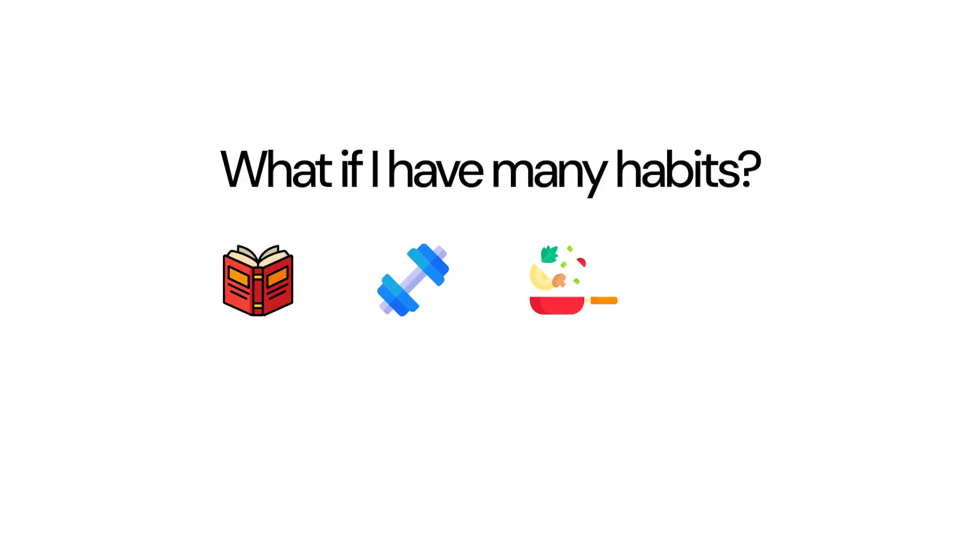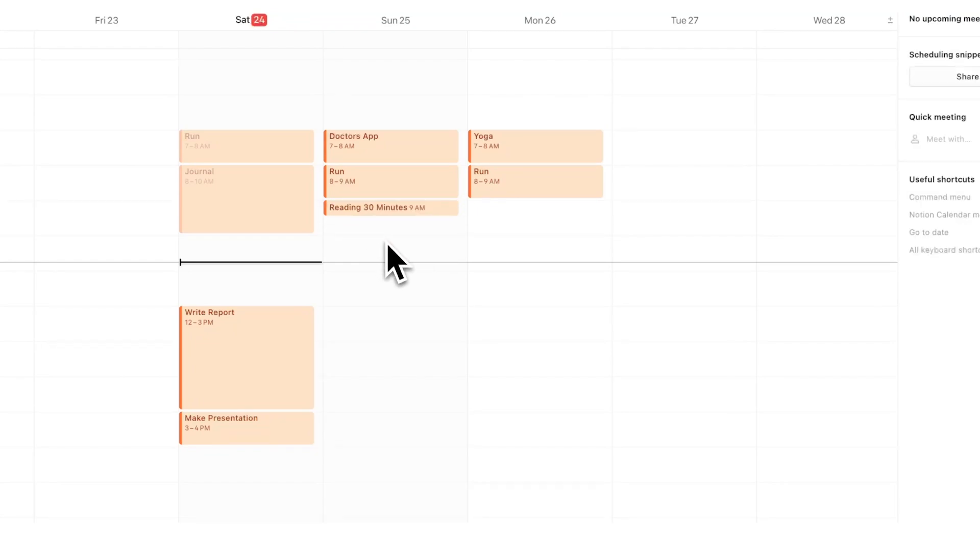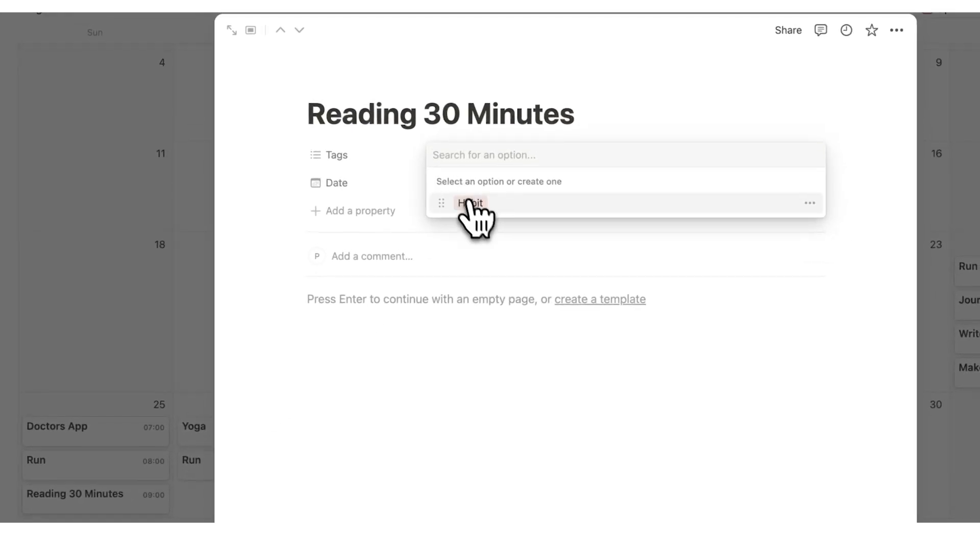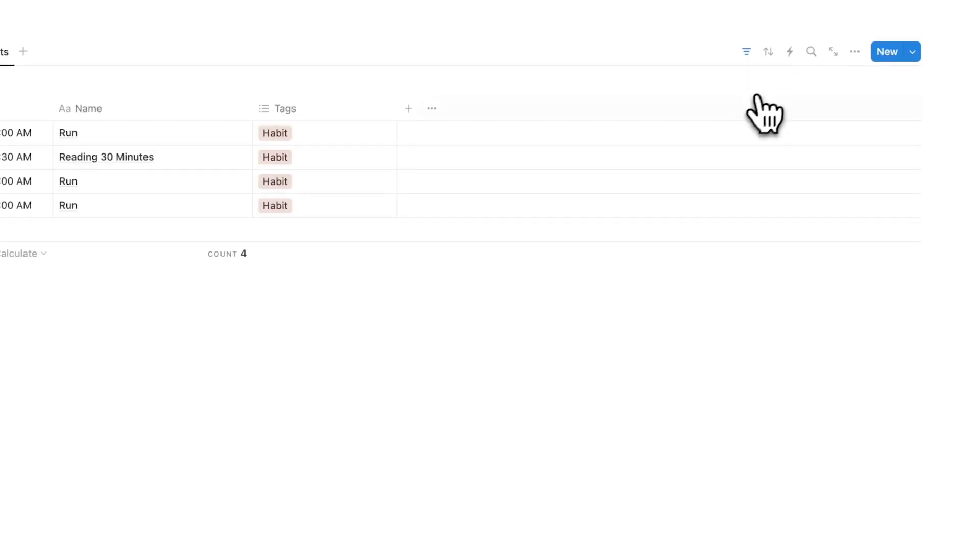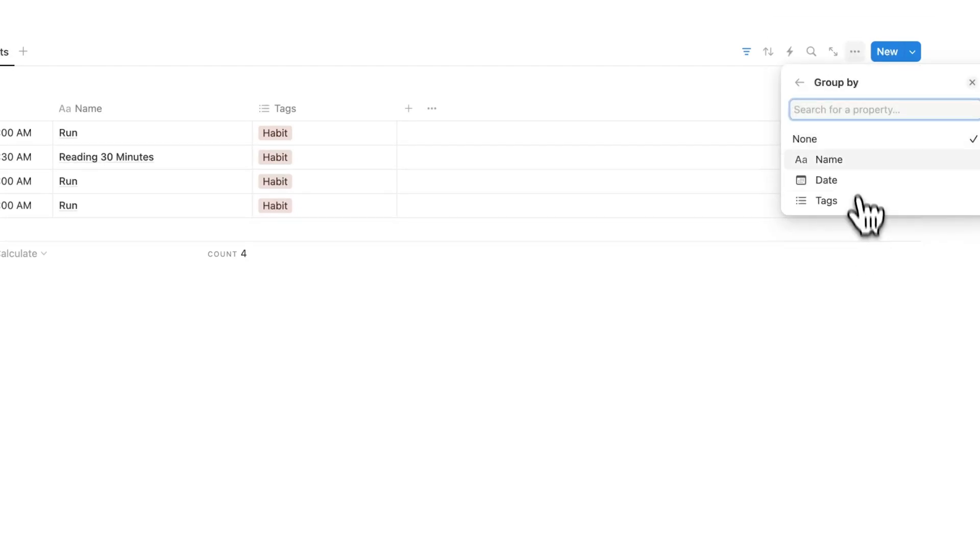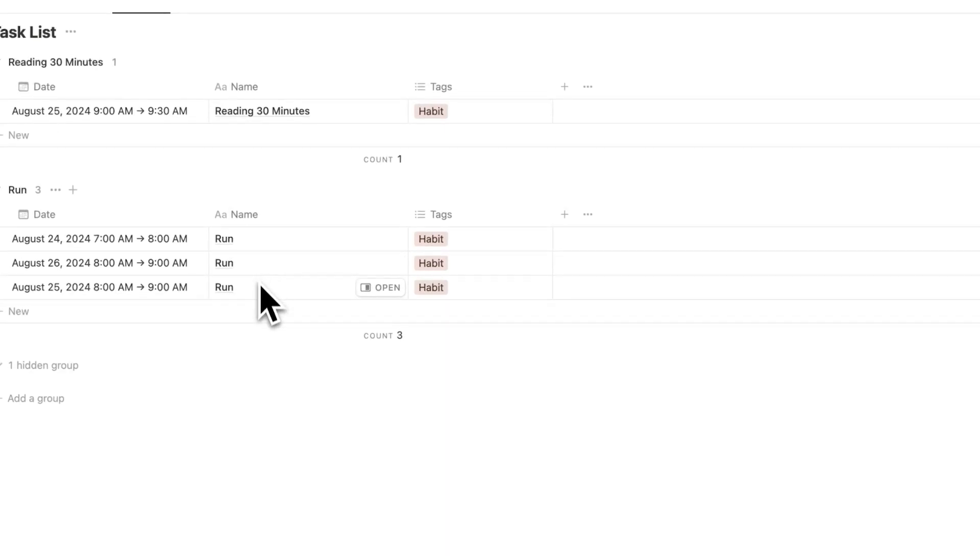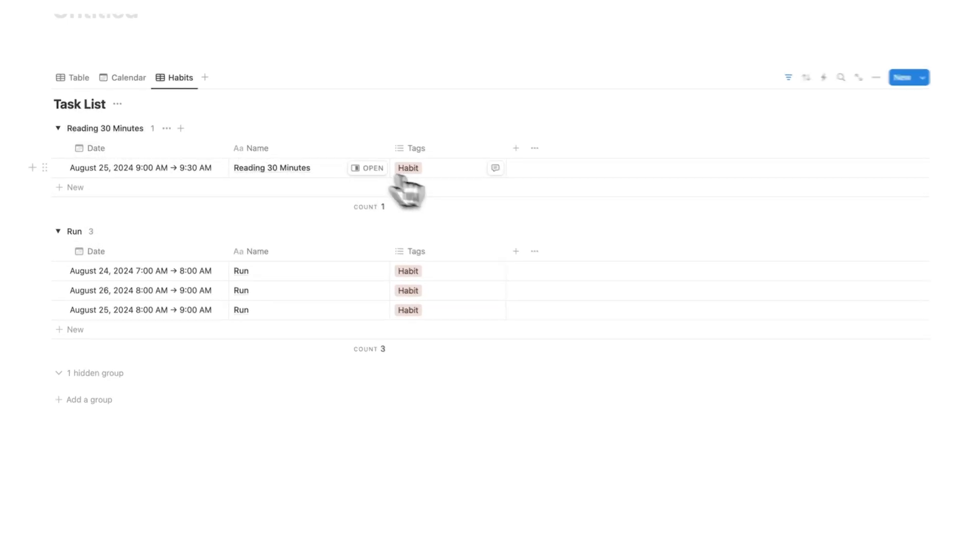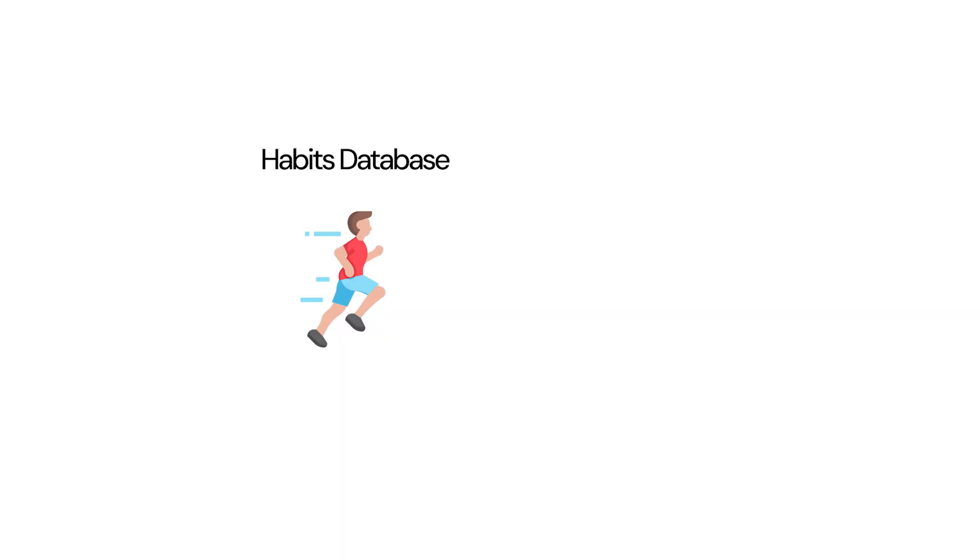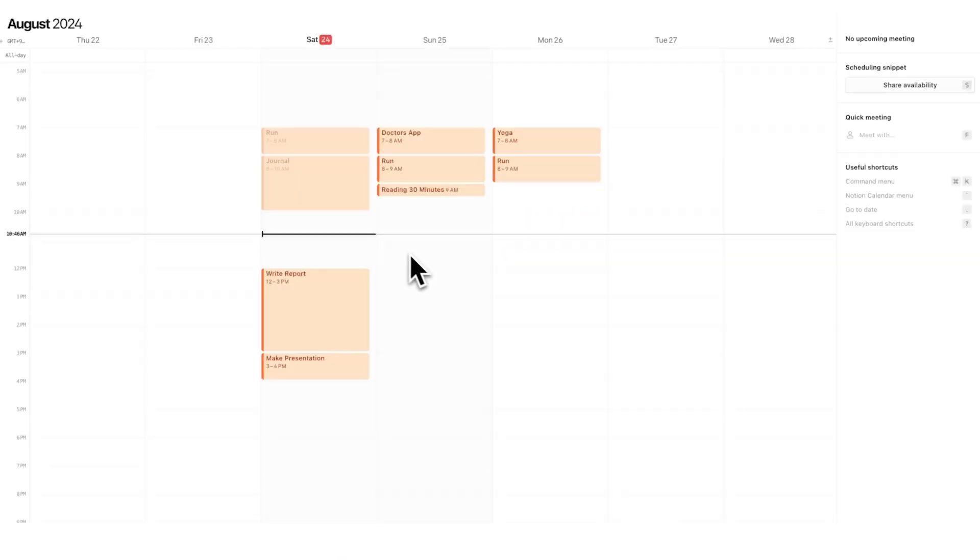Now you might be saying, what if I have many habits? I don't just run. Let's say another habit that you have is reading 30 minutes. So I'll say from 9am to 9:30. You can see here reading 30 minutes is appearing. Now I can say that this is a habit. But what I can do in habits here is actually click on these three dots, click on group, and I can group by the name. Now because these are all called the same thing, run, run, and run, they will appear here under run and we have reading 30 minutes appearing here. These are being grouped by the same name. So that way I don't have to create a bunch of different tags. I can simply separate it here with the name property. This is so useful, not having habit tracking as a separate database to go and check.